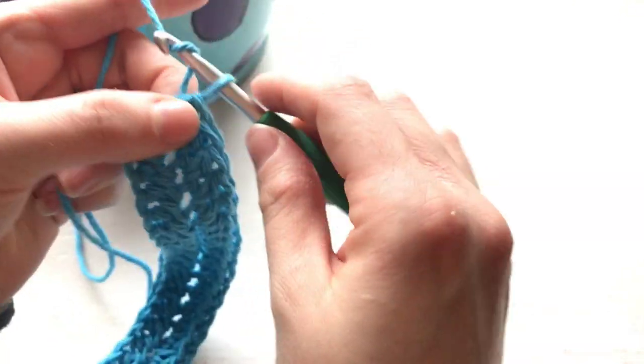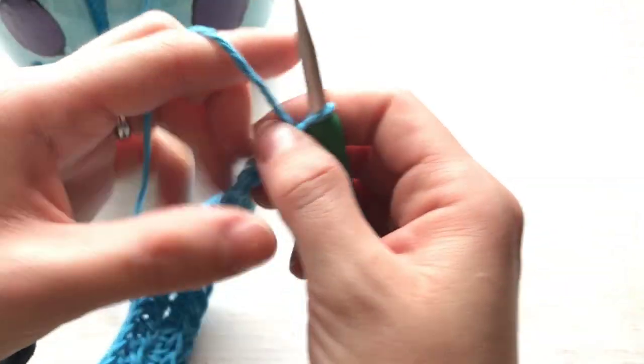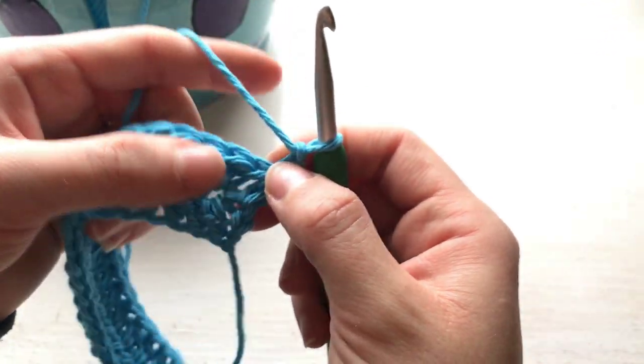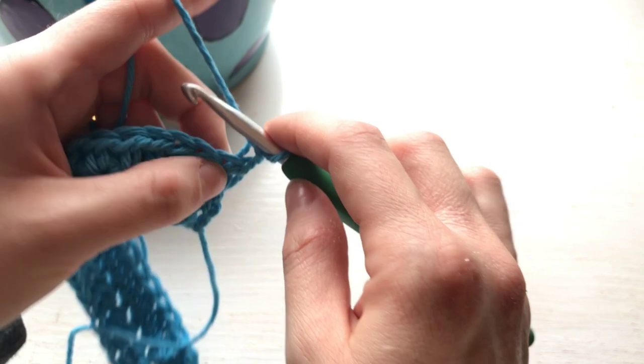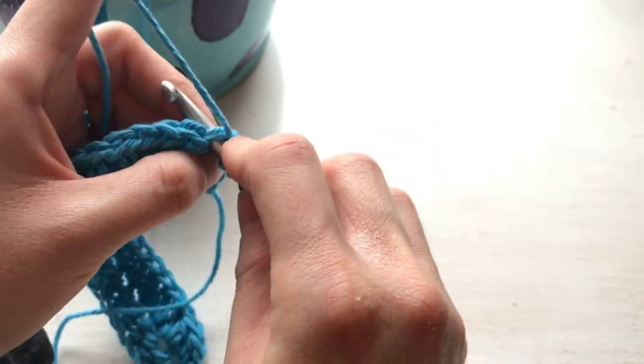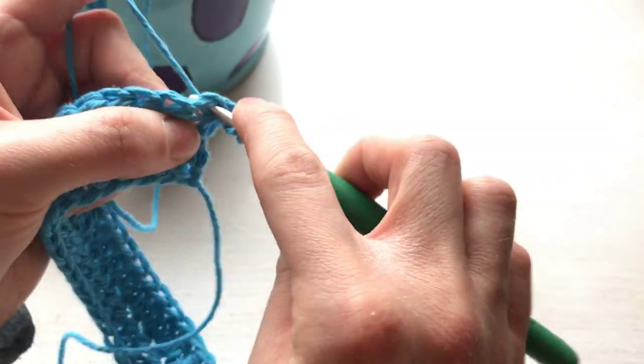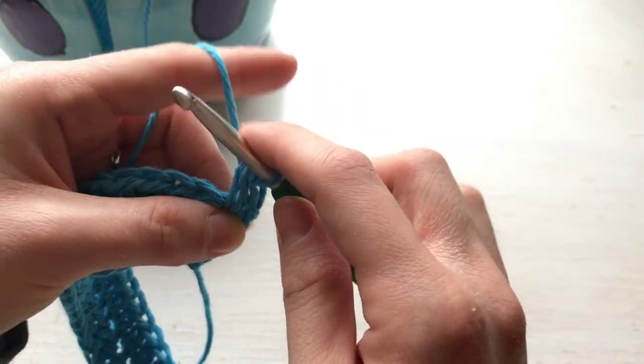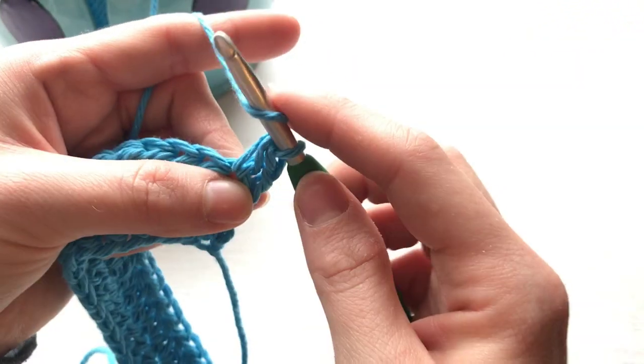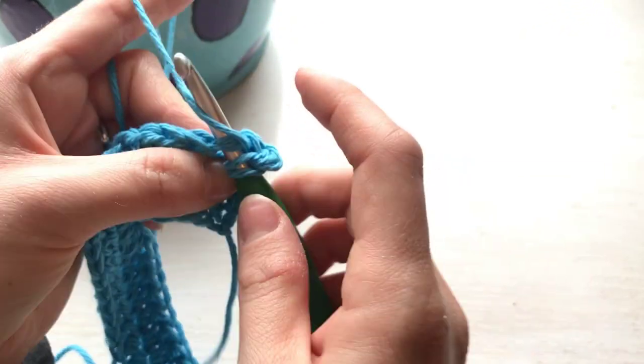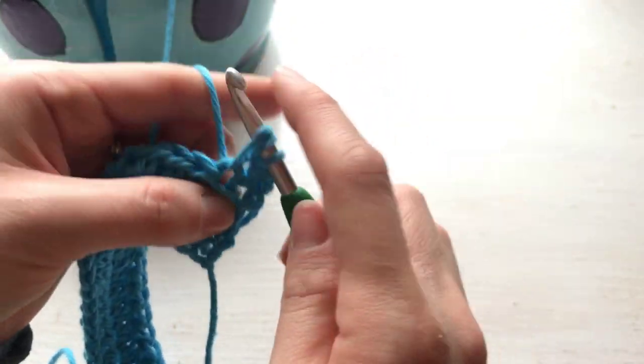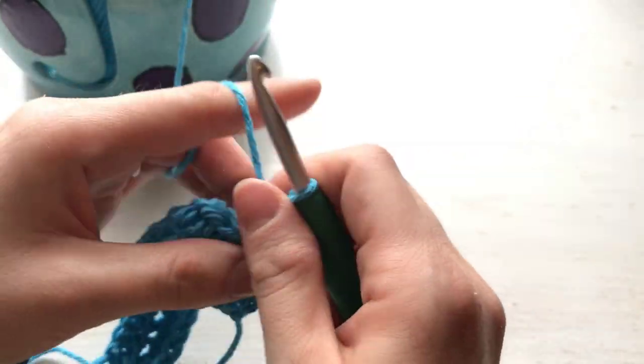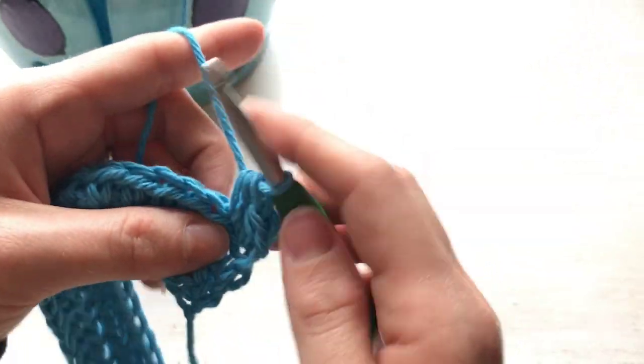Chain one and turn. So this chain one, like I said, does not count as a stitch. Yarn over, insert into that first stitch, pull up a loop, yarn over, pull through all three. Yarn over, insert a stitch, pull up a loop, yarn over and pull through all three.